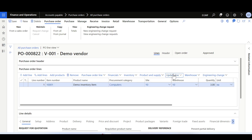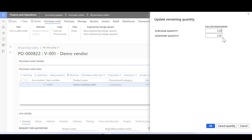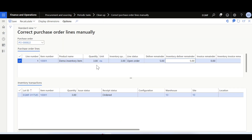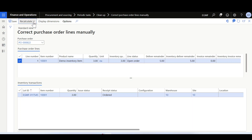The system is trying to cancel five eaches; however, the line has only three inventory transactions with status ordered, so this is not possible. We can navigate to Correct Purchase Order Lines Manually, select the purchase order, and either update the delivery remainder directly to three — which is the correct remaining quantity — or use the Recalculate option.